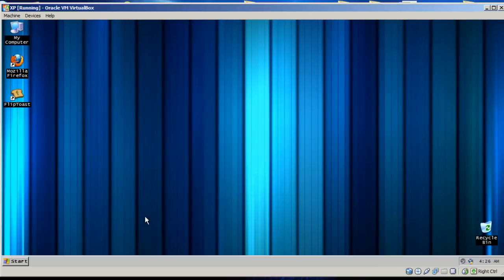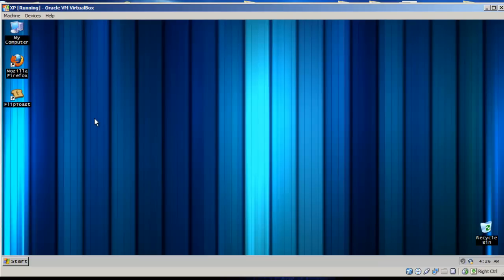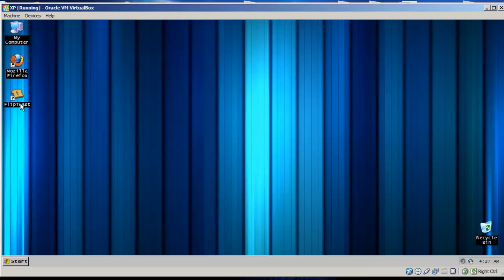Alright, welcome to this video. I would like to demonstrate FlipToast for Facebook. I think it's a pretty cool program that you can use to stay connected to Facebook, and you can upload pictures with it. You can see little pop-ups come up when people post notifications that are relevant to you in Facebook. So, let's load it up here.